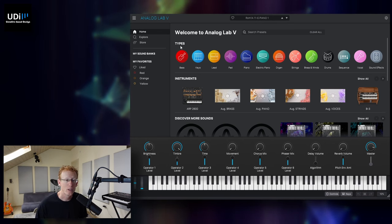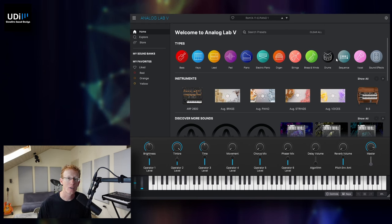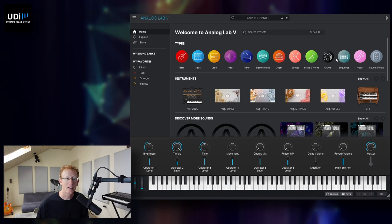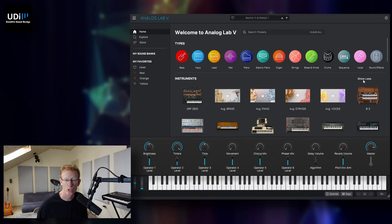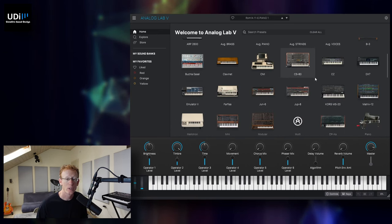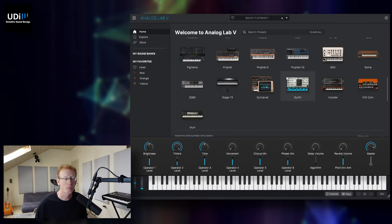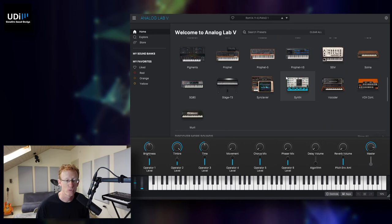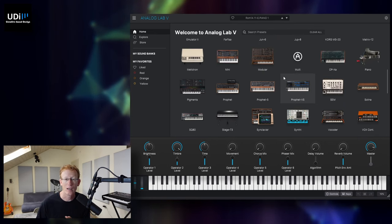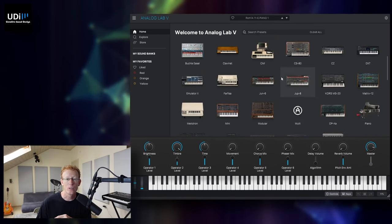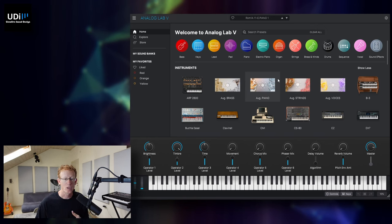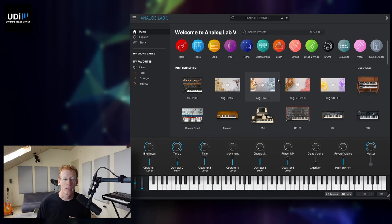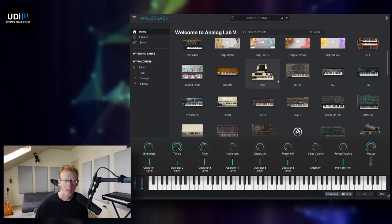On the top, we have the different types of sounds. So that's one way to browse the presets. Another way is just to go by instruments. If I click show all, we'll see all the different instruments by Arturia, including Pigments and all other new instruments like the augmented brass, augmented piano strings, and voices. Everything is here.